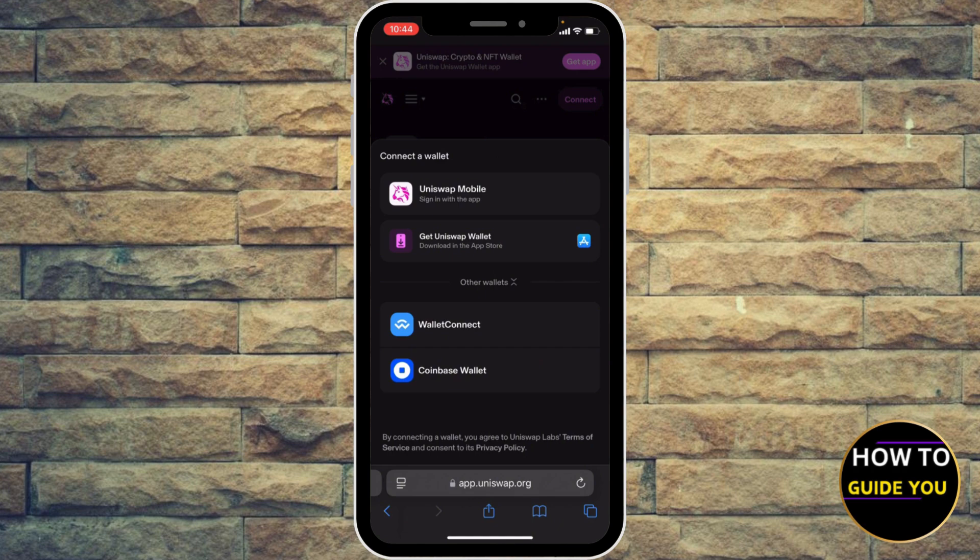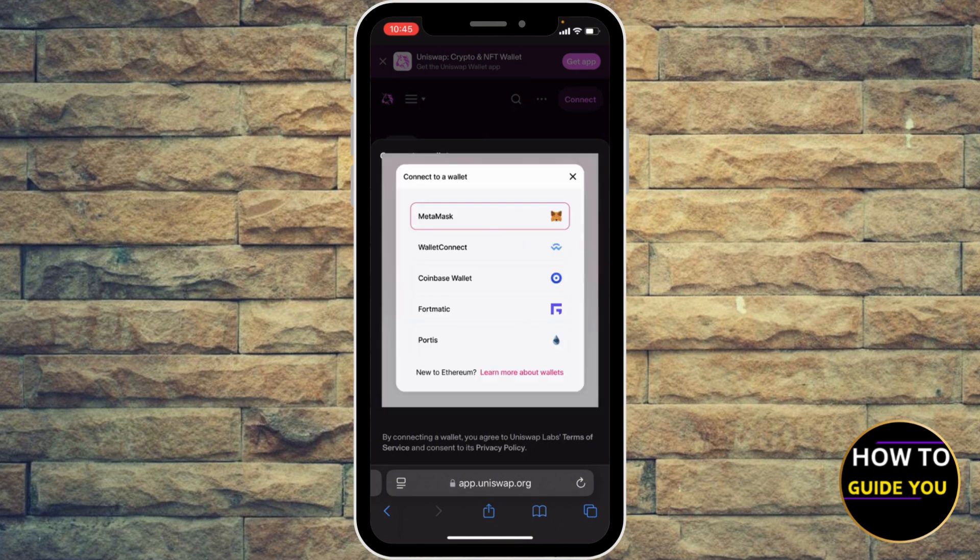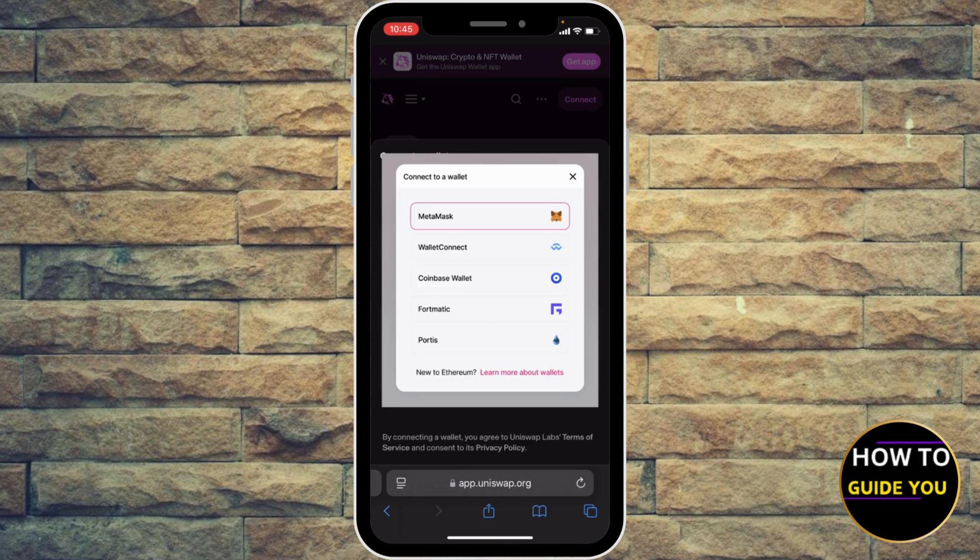If you didn't find MetaMask, that means MetaMask doesn't support connecting with Uniswap in your region.